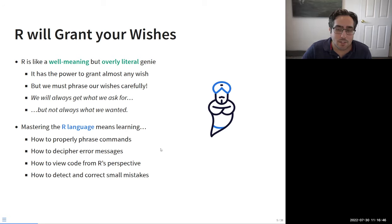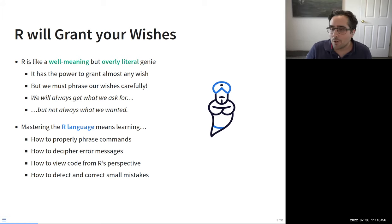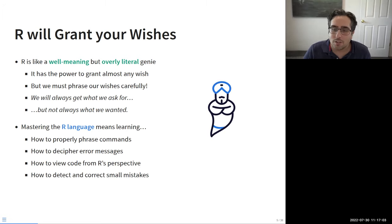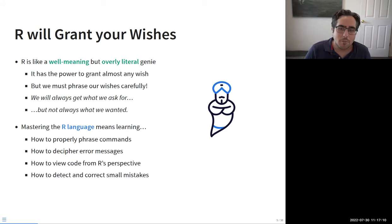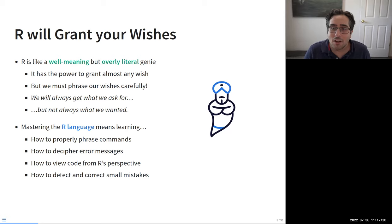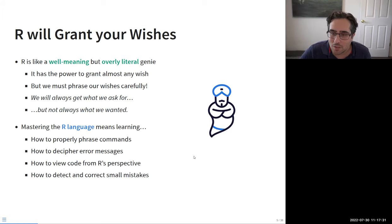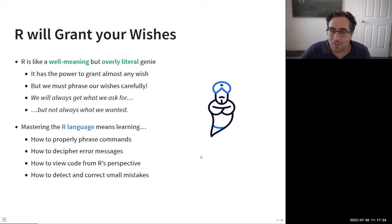Mastering R means really understanding how to properly phrase commands so R will understand and appropriately respond. If we mess up and give it a command it doesn't understand, it'll give us an error message. We need to think about what is it telling us went wrong — almost like getting theory of mind or empathy for R. It's not that R is stupid or that we're stupid; it's a failure of communication. We just need to rephrase and find those small mistakes.